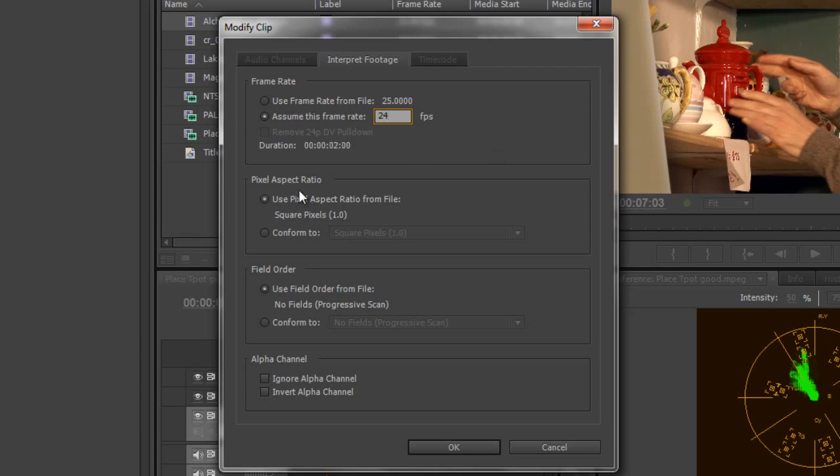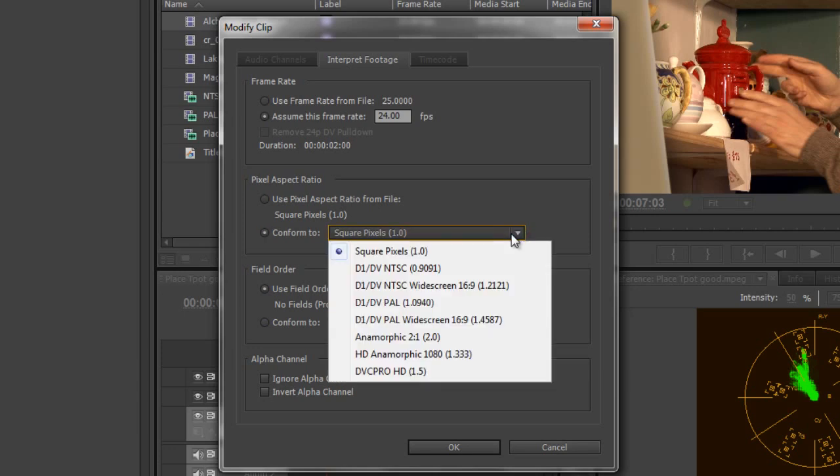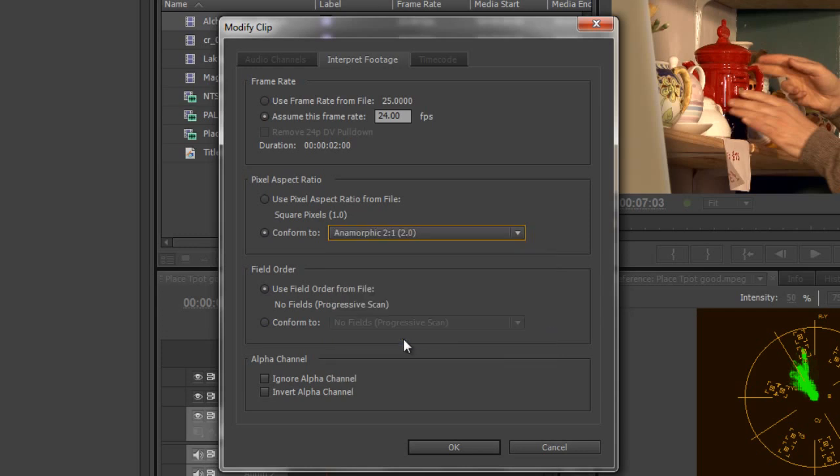The other thing it says is pixel aspect ratio. At the moment it says assume it is square, whereas I need to tell it to conform to, and then it's giving me a dropdown and I can choose. I know that it should be anamorphic 2:1 and click on that.